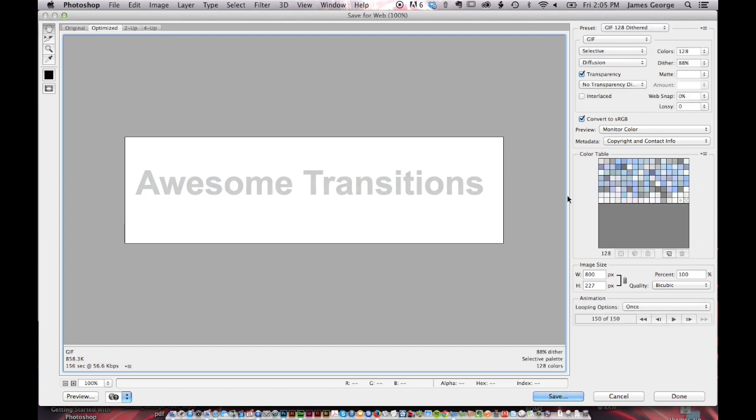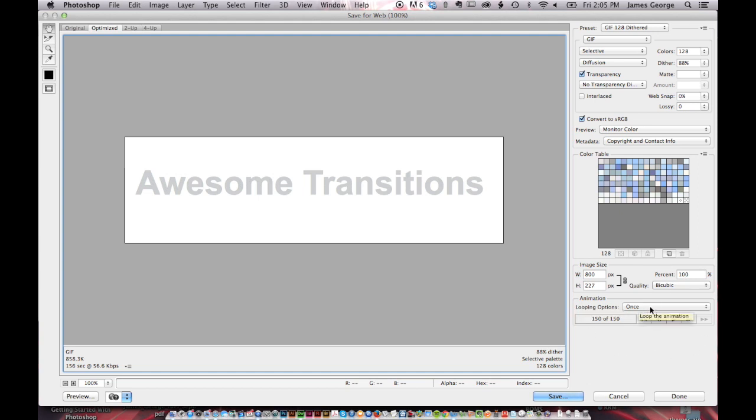And from here, you have your GIF. And then you have your image size. And then down here is your animation. It tells you exactly how many frames altogether there are. It's 150. And your looping options are once. But you can set it to forever.